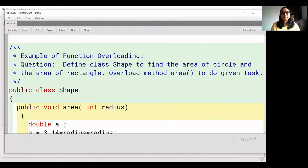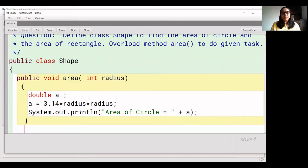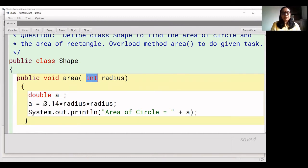Here we have a class available. The class name is 'Shape'. In the Shape class, we have created a function called 'area' and we have added radius as a parameter. When we calculate the circle area, the value of pi is 3.14, so we need a double data type for the result variable. Here we have 3.14 as a double data type and we calculate the circle area and print it.